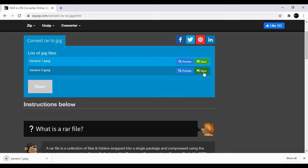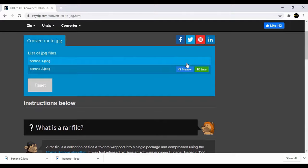Click the blue preview button to open the JPEG in your browser. Wow, that's a nice looking banana.